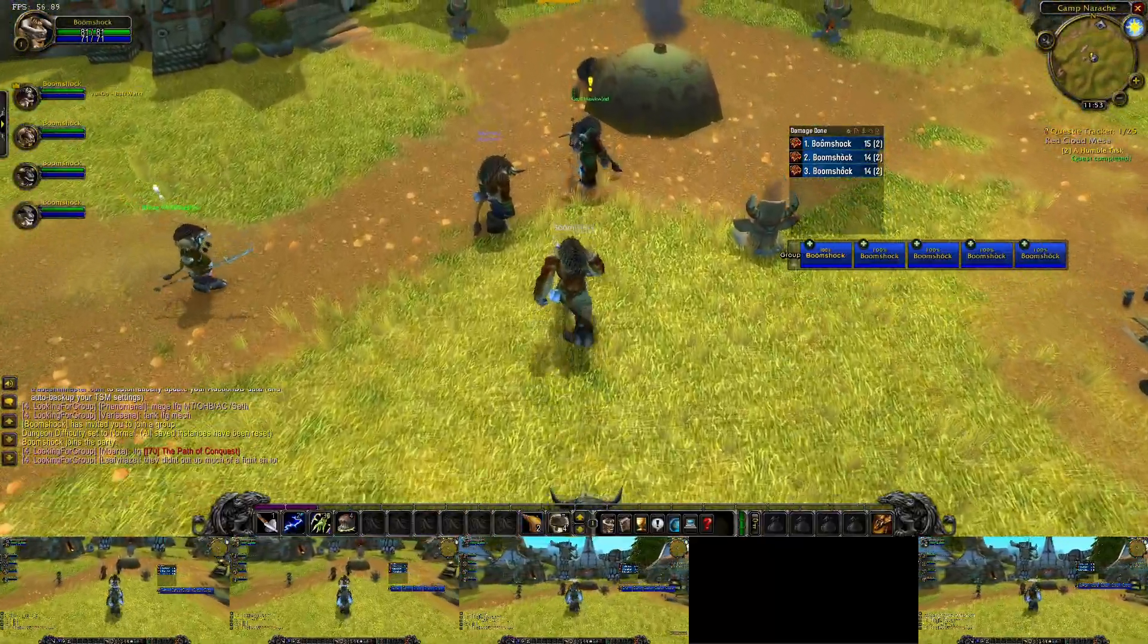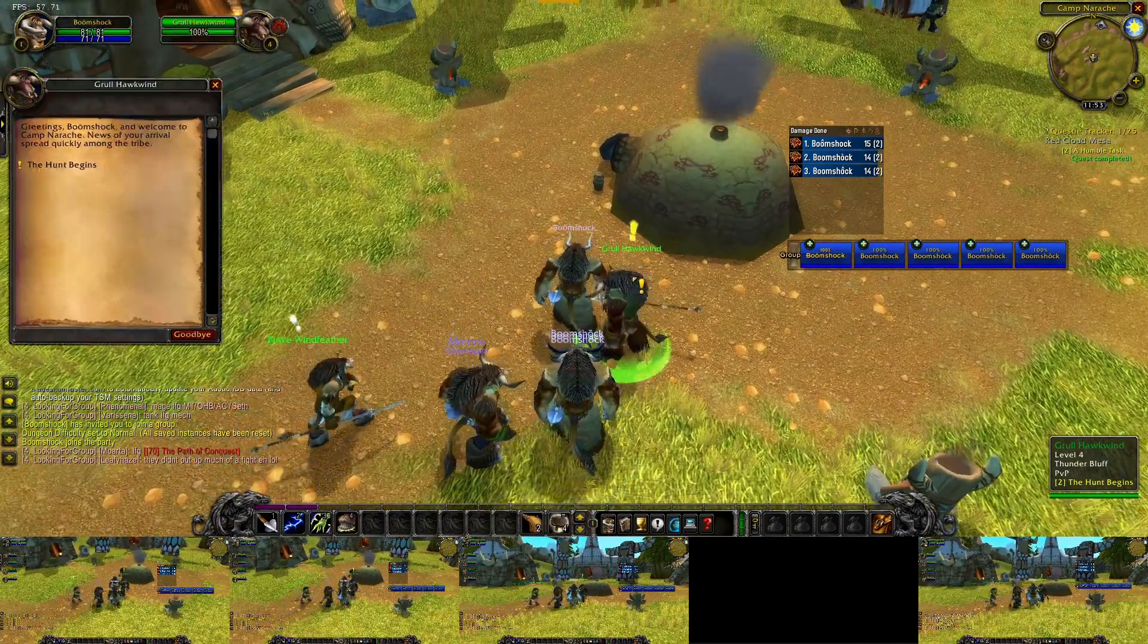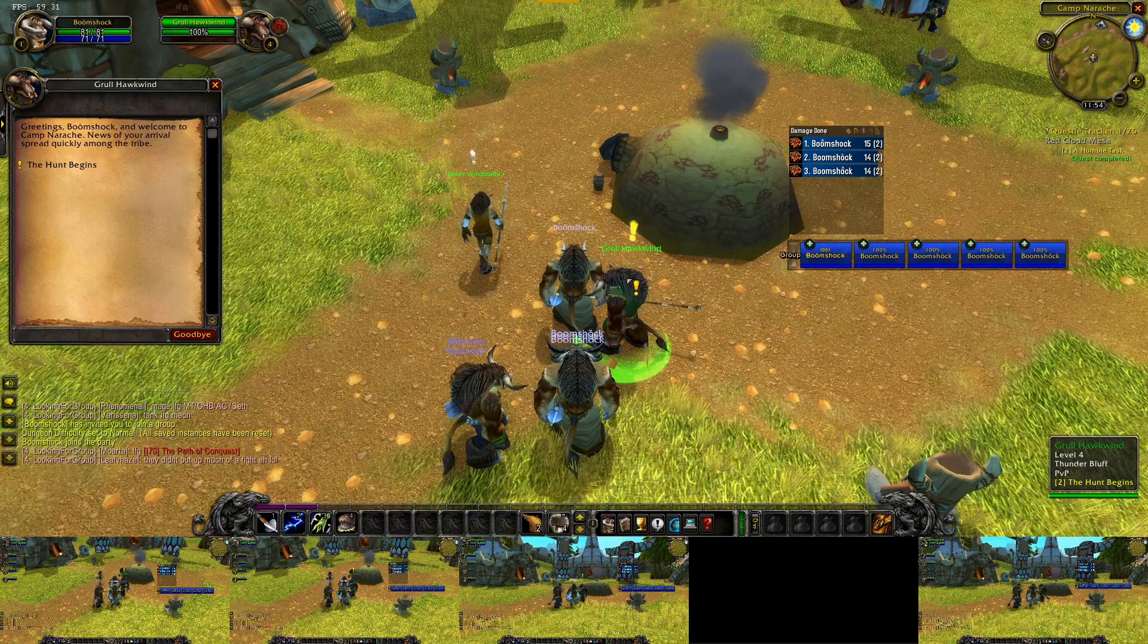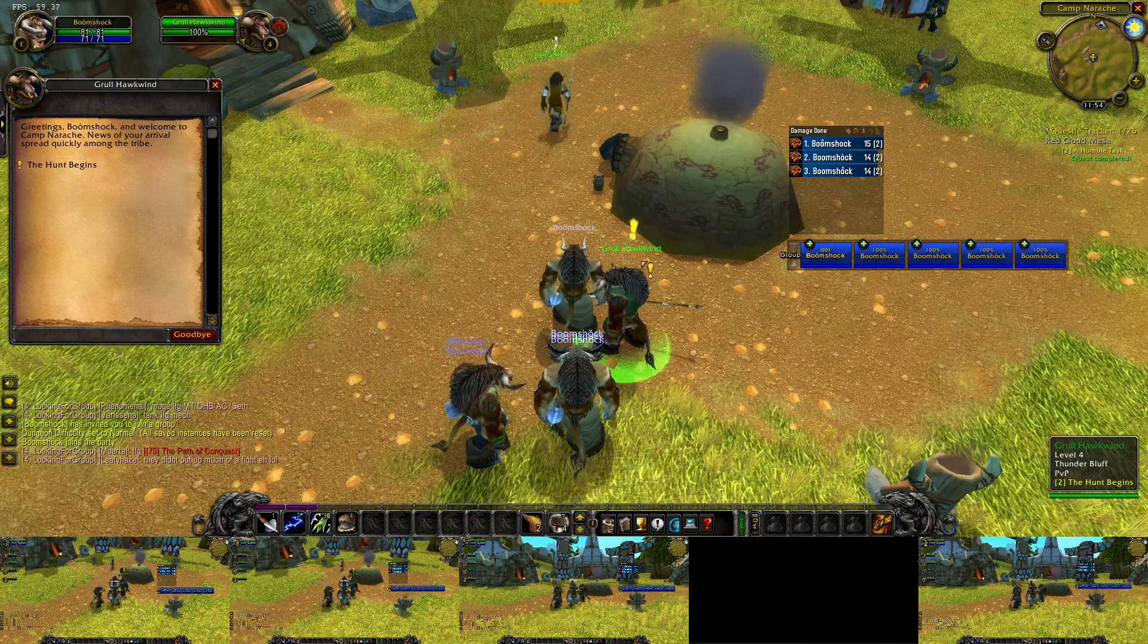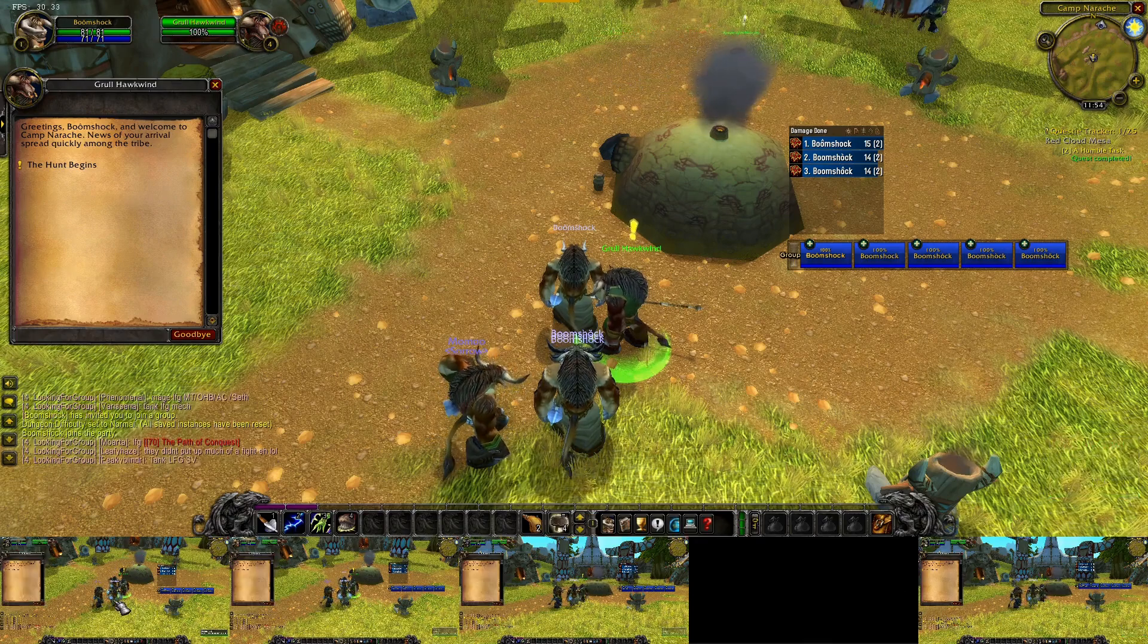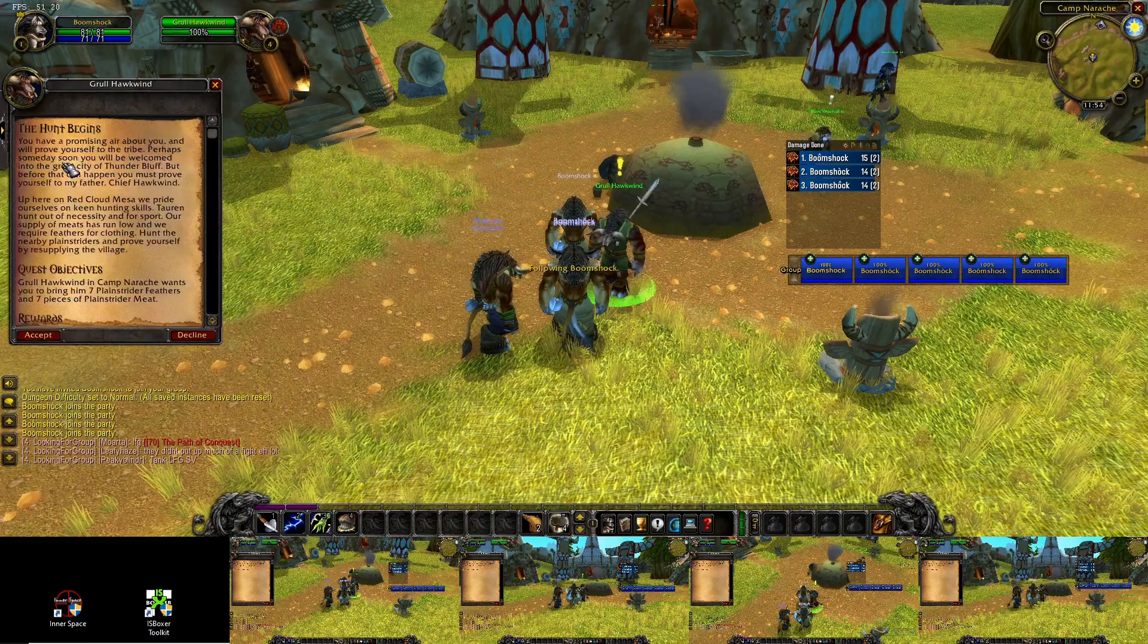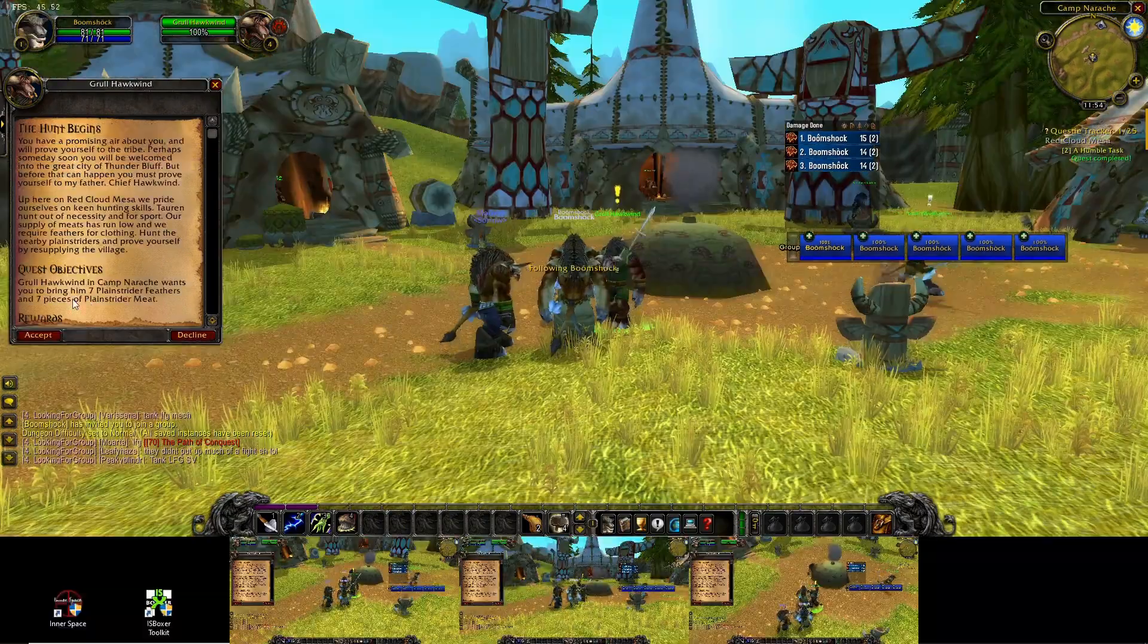So we can interact with the quest giver. There's a hotkey in the game for interact with target. So we can use the ISBoxer hotkey to assist and interact with the target by pressing the hotkey in each window, and then accept the quest in each window.